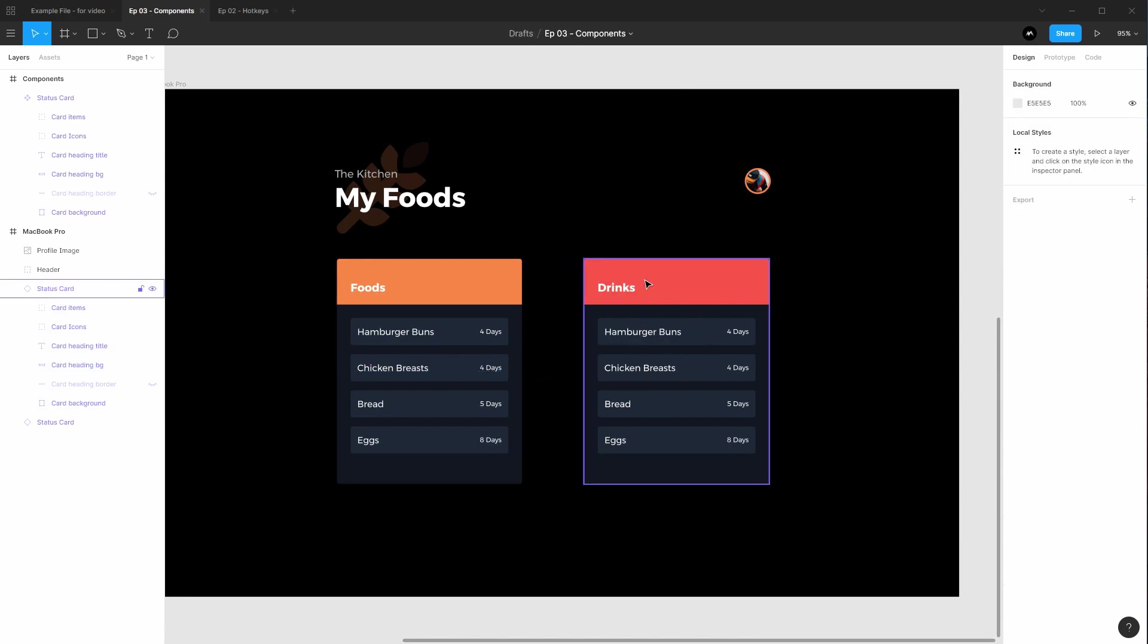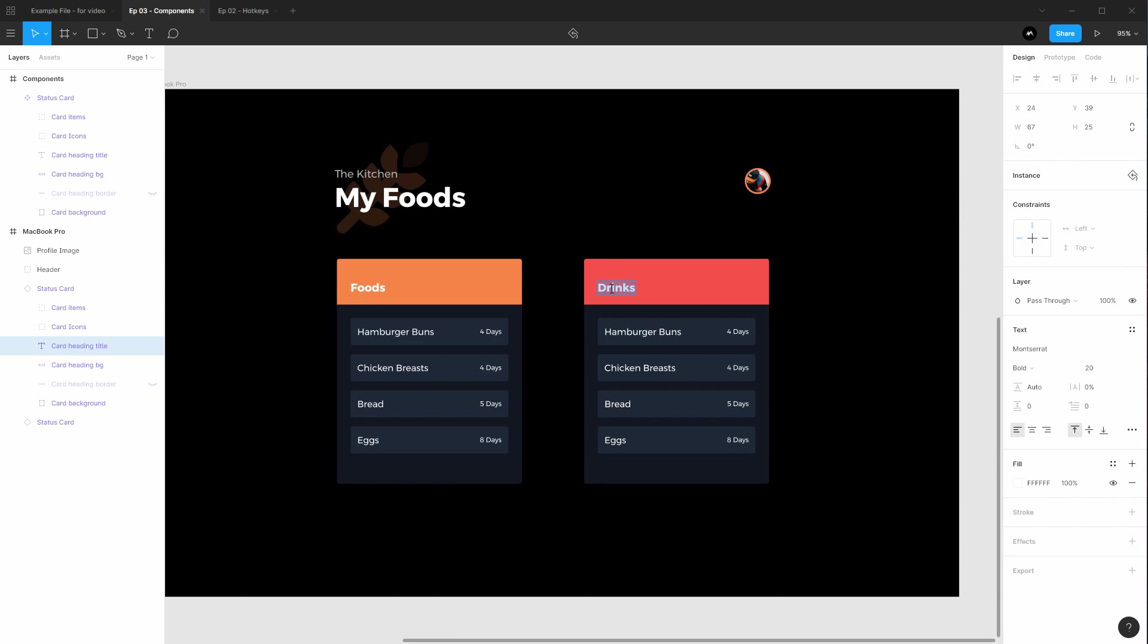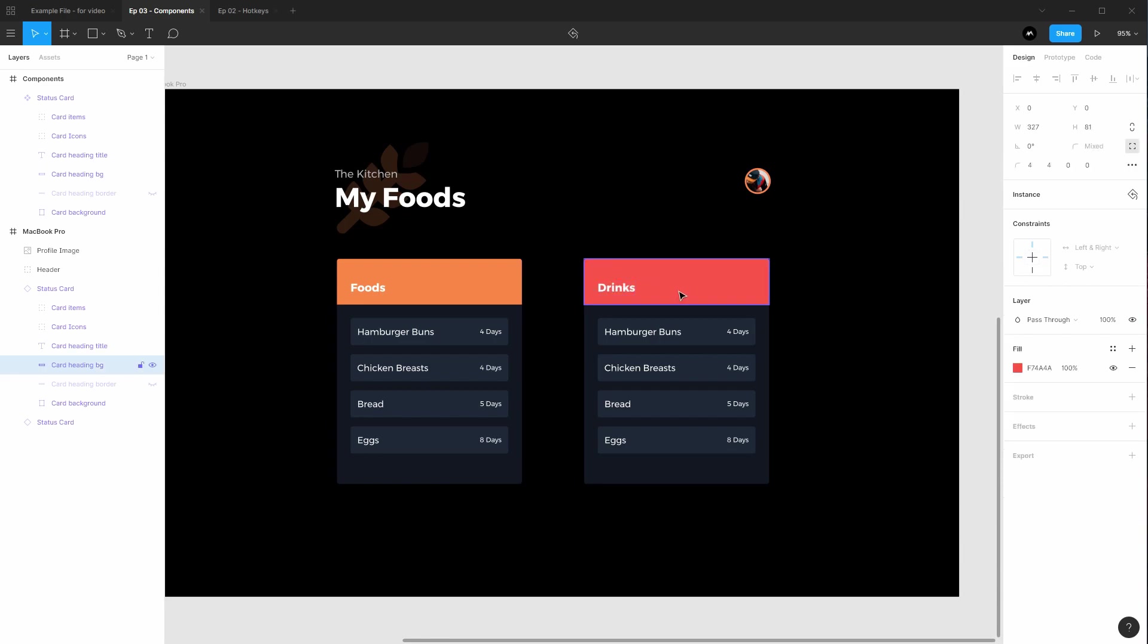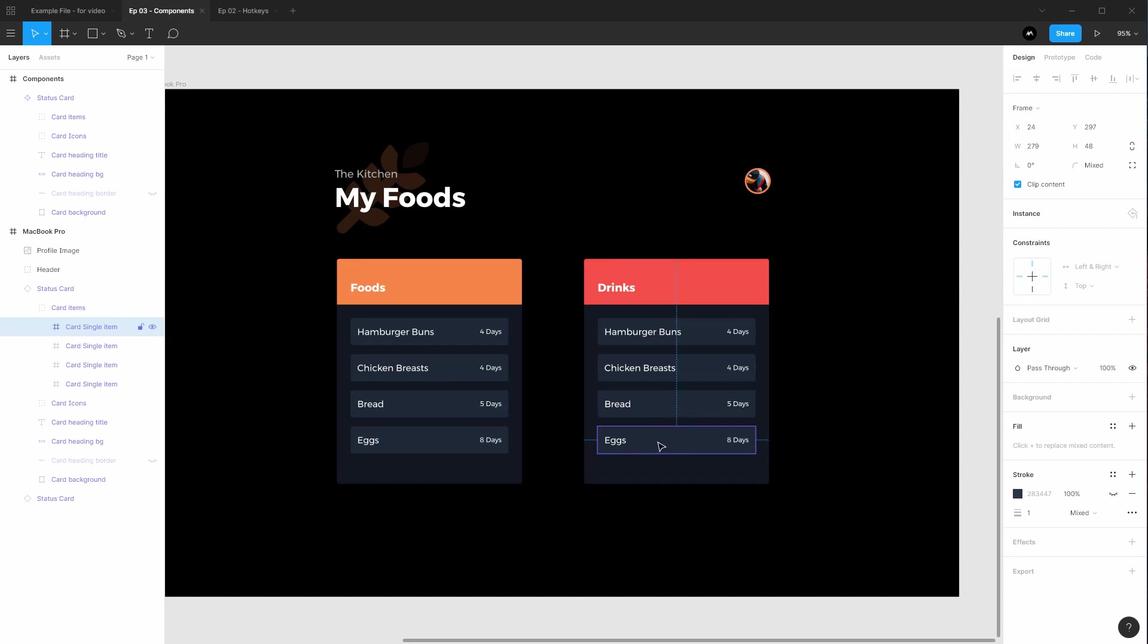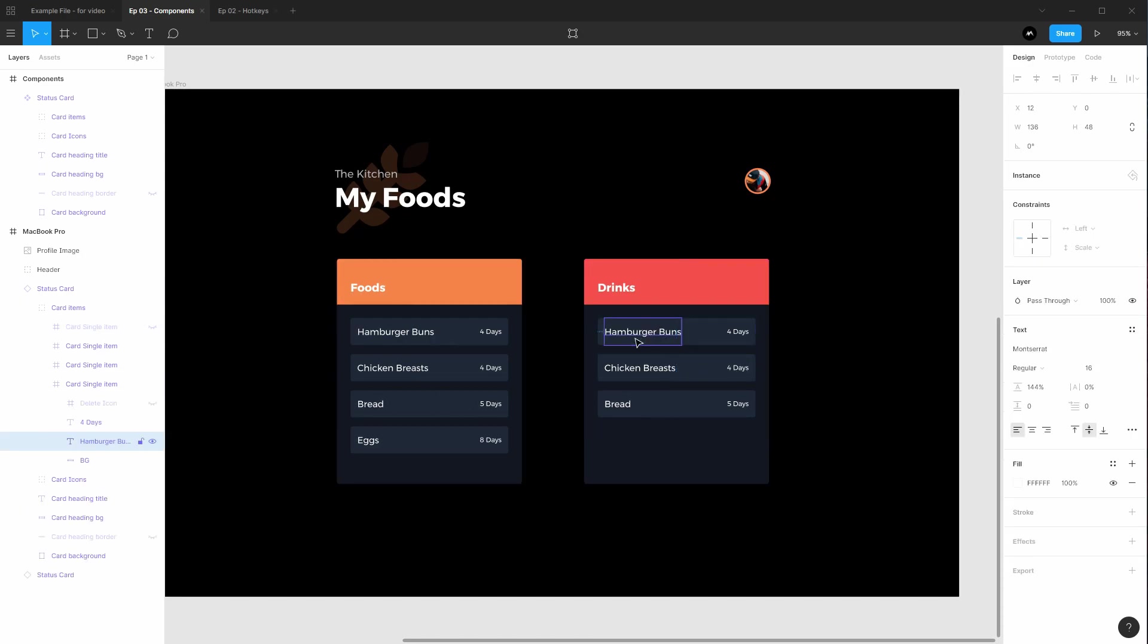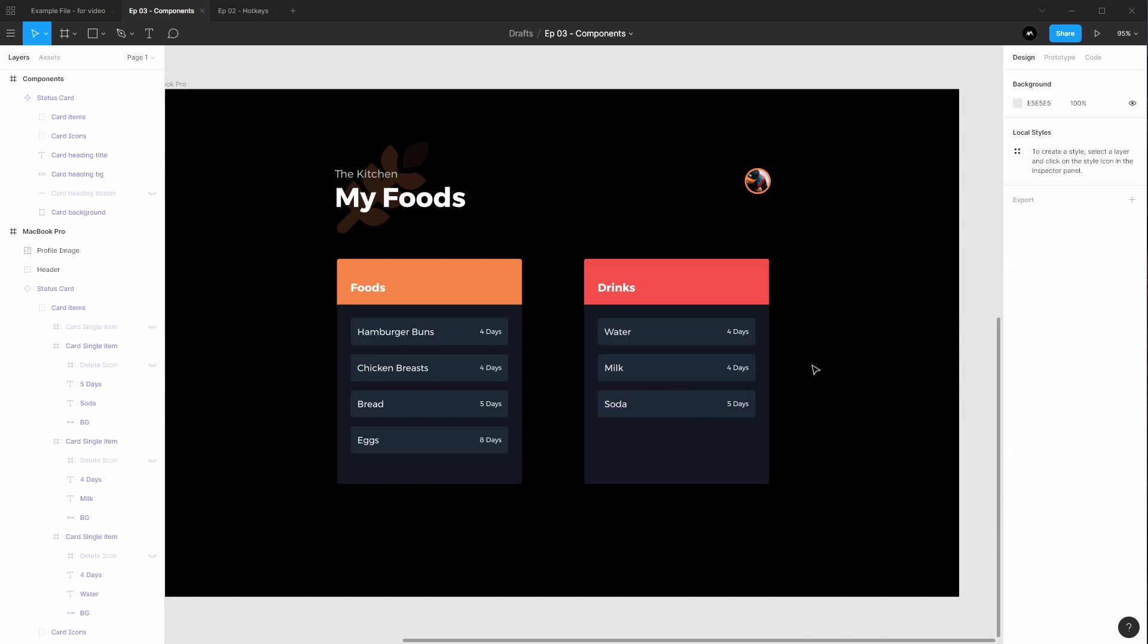So now that I have these changes, I've changed the texts here, I've changed the color here, let's go ahead and change these list items right here. Let's hide this item and let's rename these to be say water and milk and soda. All right, we've renamed these.